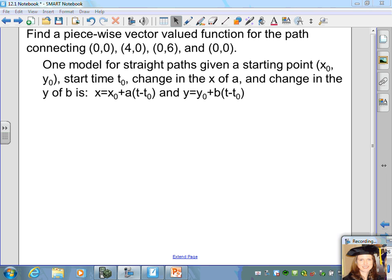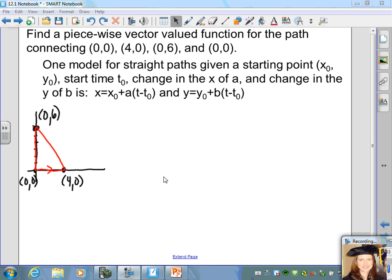In the previous examples we were given the function and sketched the path. Now we're given information about the path and want to find a vector-valued function. We want to find a piecewise vector-valued function for the path connecting the points (0,0), (4,0), (0,6), and back to (0,0). A useful model for straight paths starts at (x₀, y₀) at time t₀, with changes a in x and b in y.